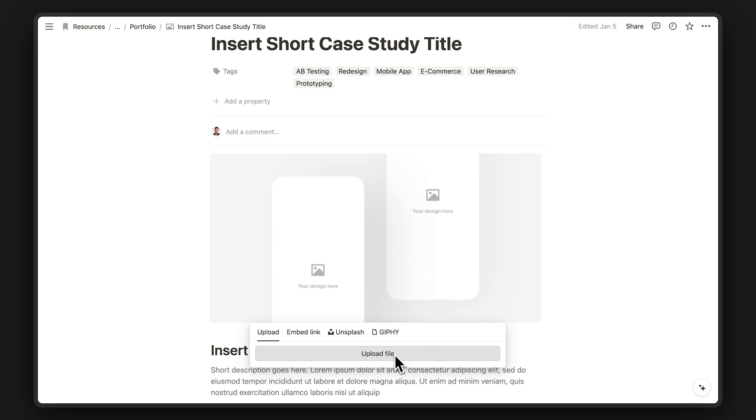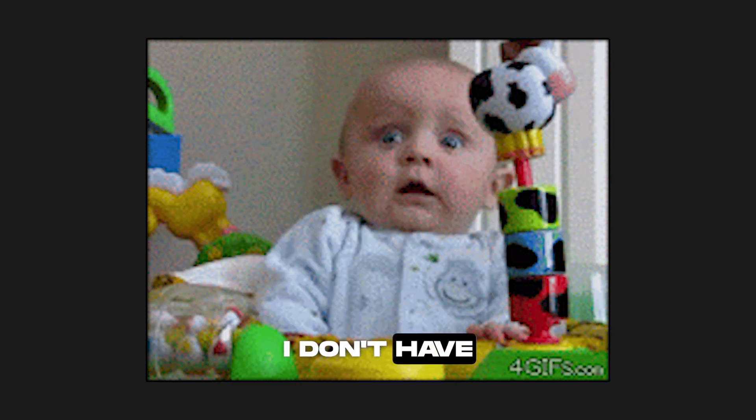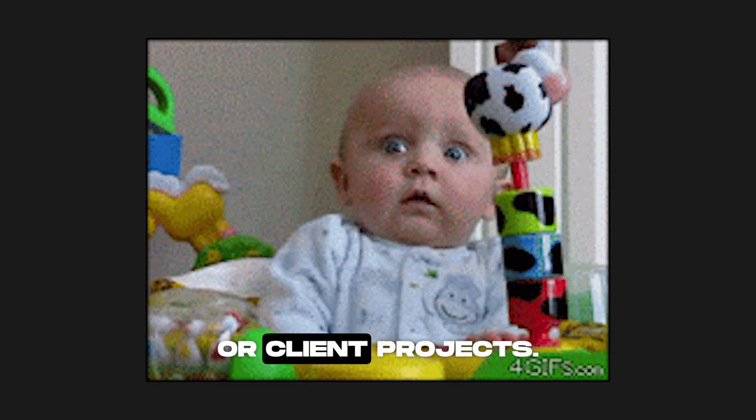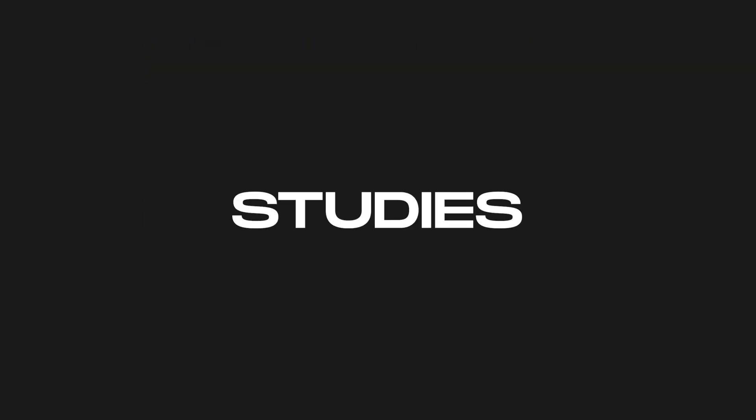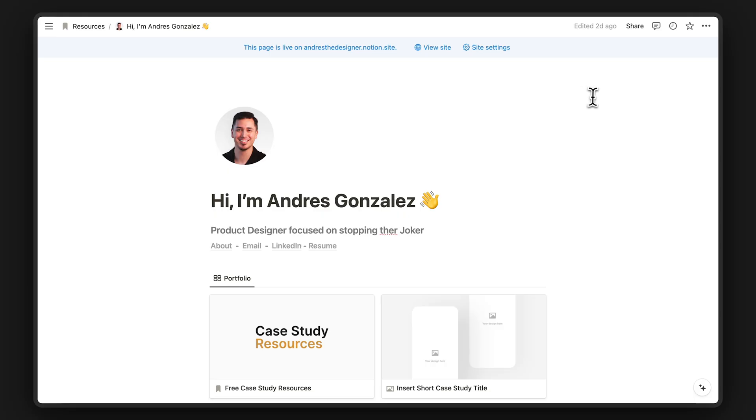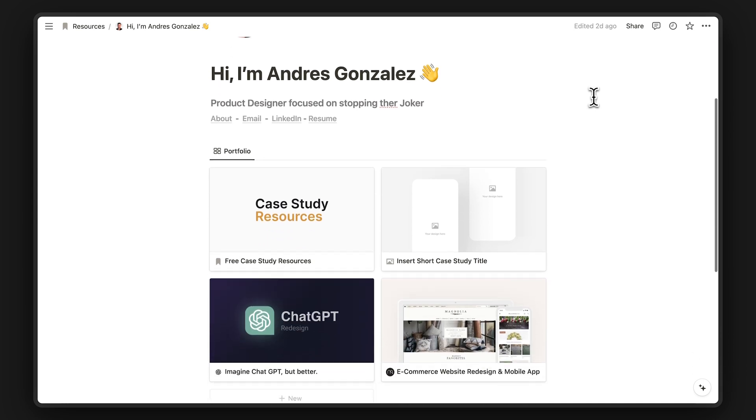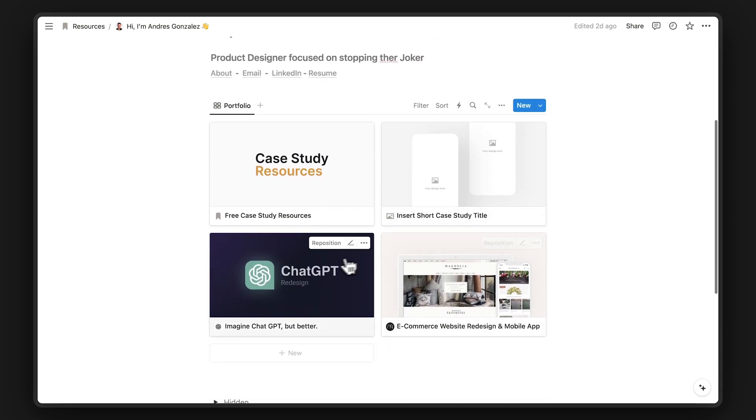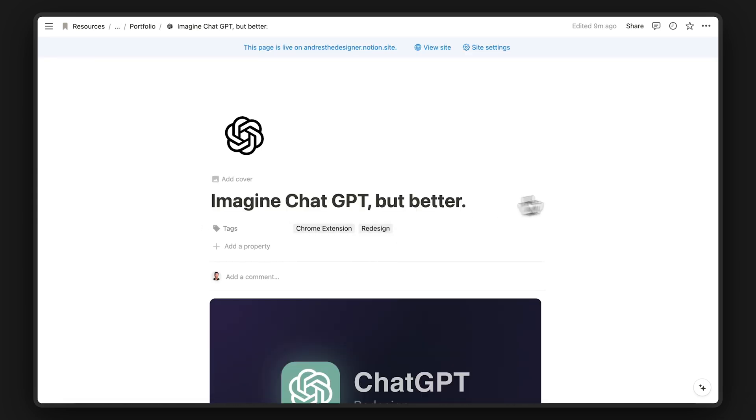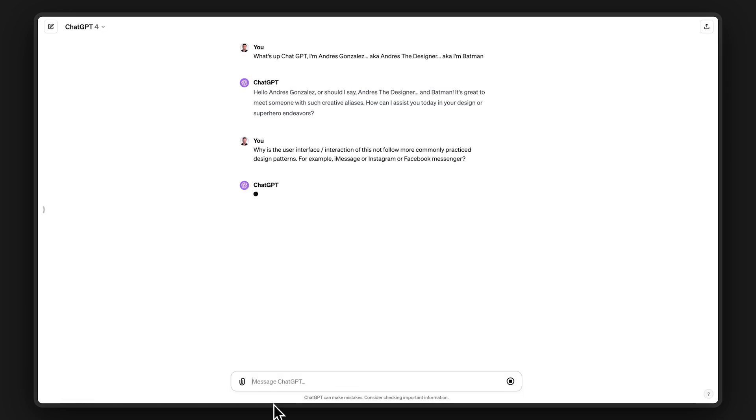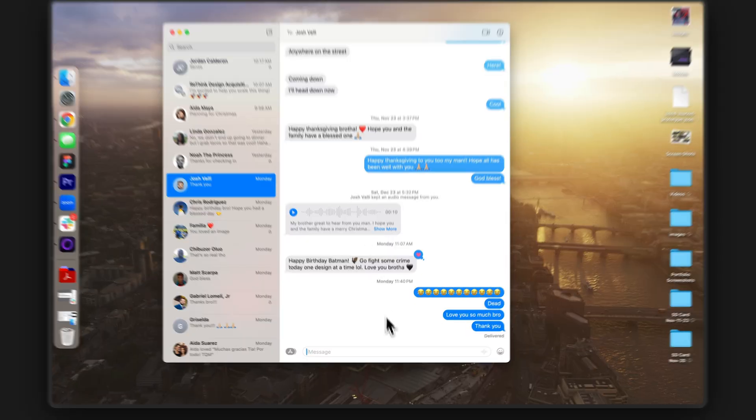Now, you might still be wondering, I'm just a baby. I don't have any experience or client projects. What case studies can I create? One idea is that you can redesign a popular tool. I chose to redesign ChatGPT. I noticed the chat experience was kind of weird.